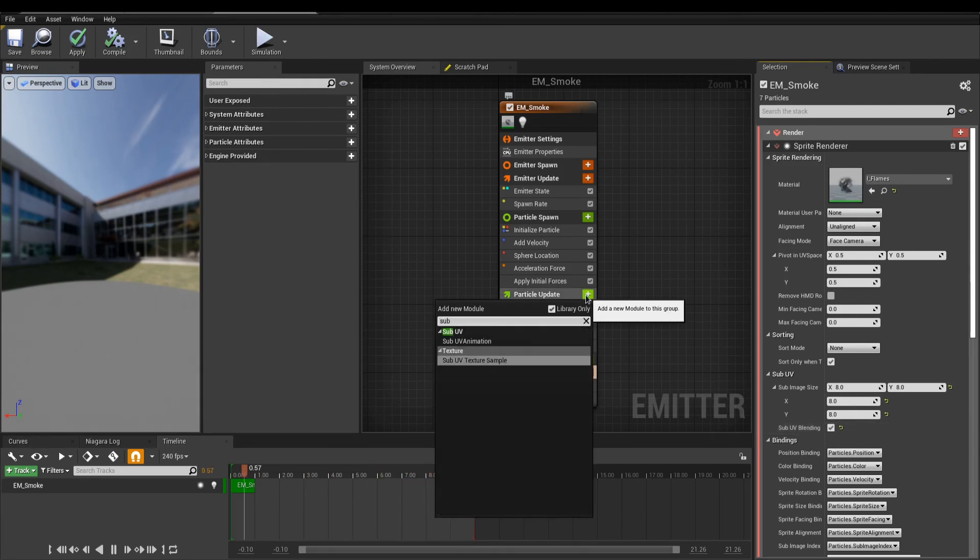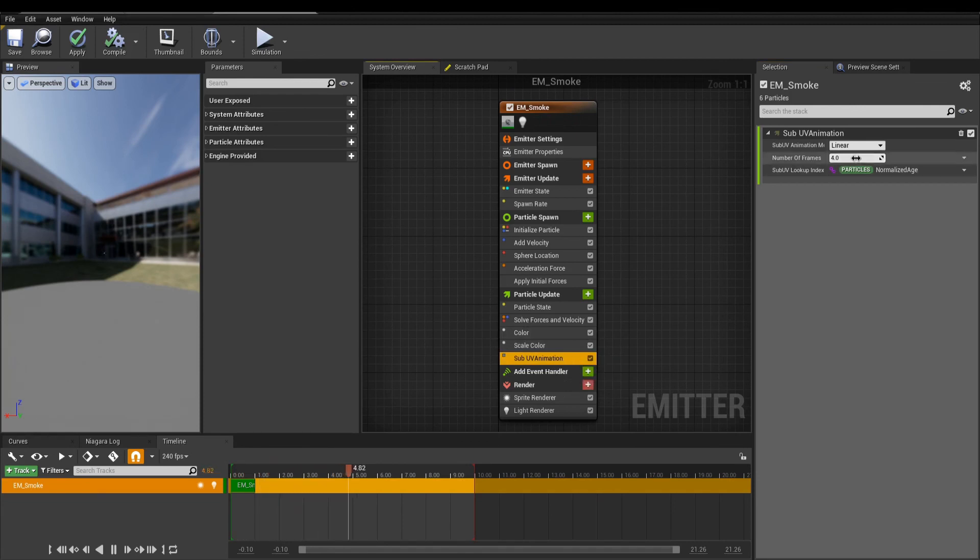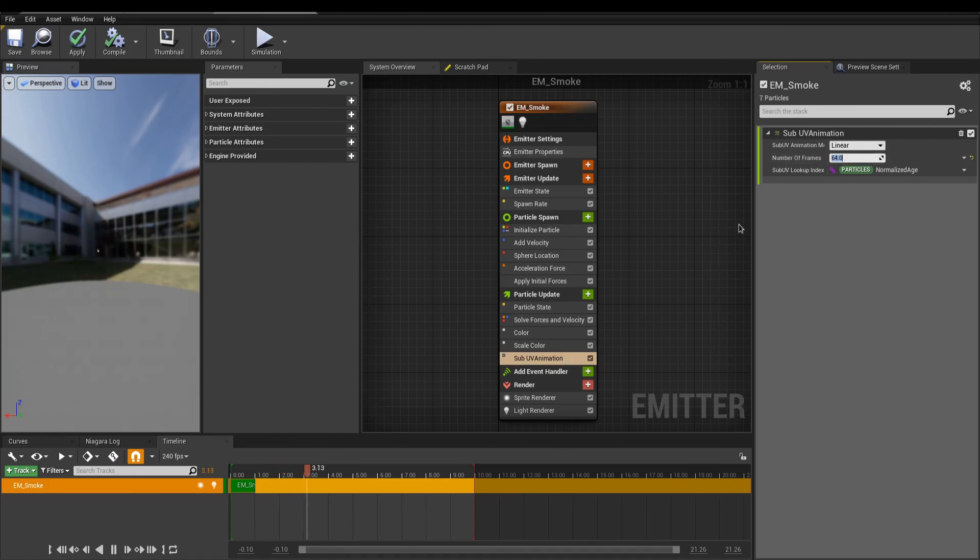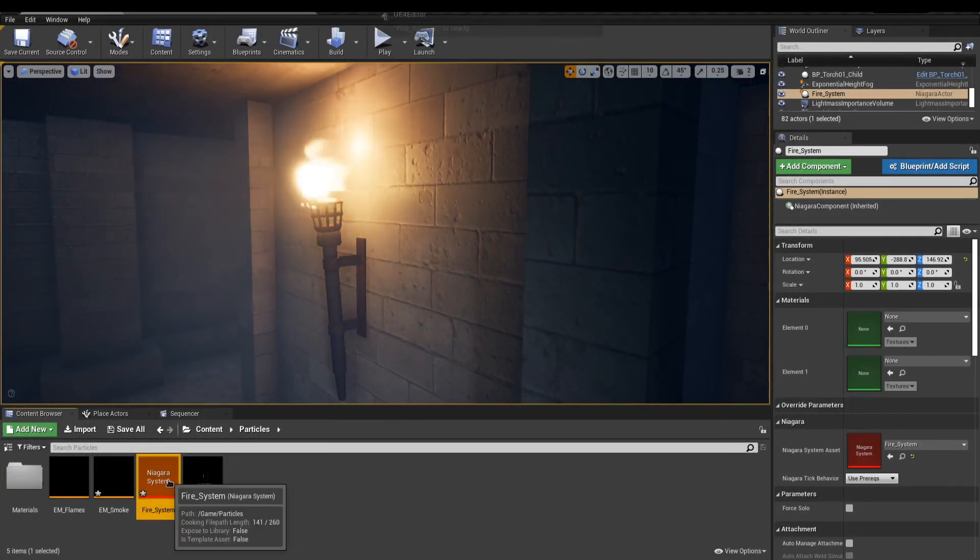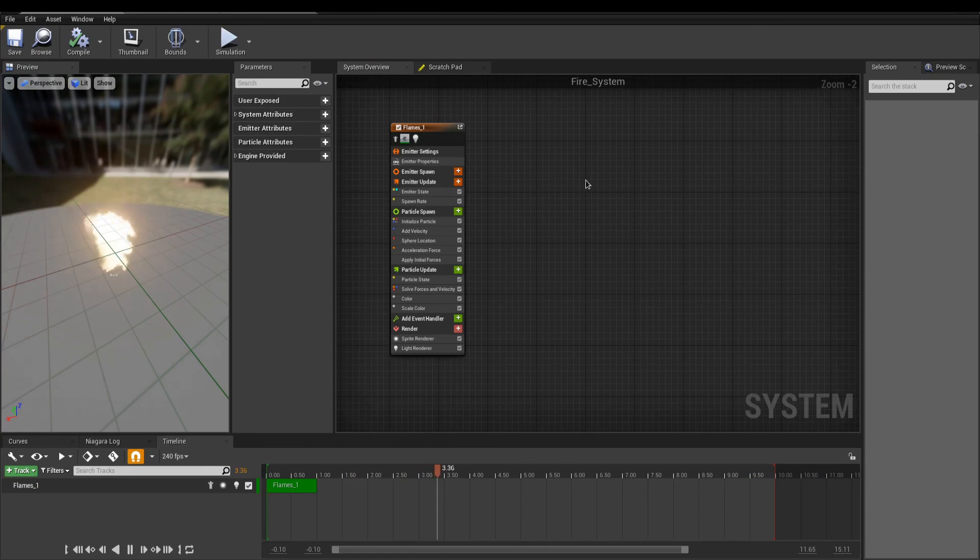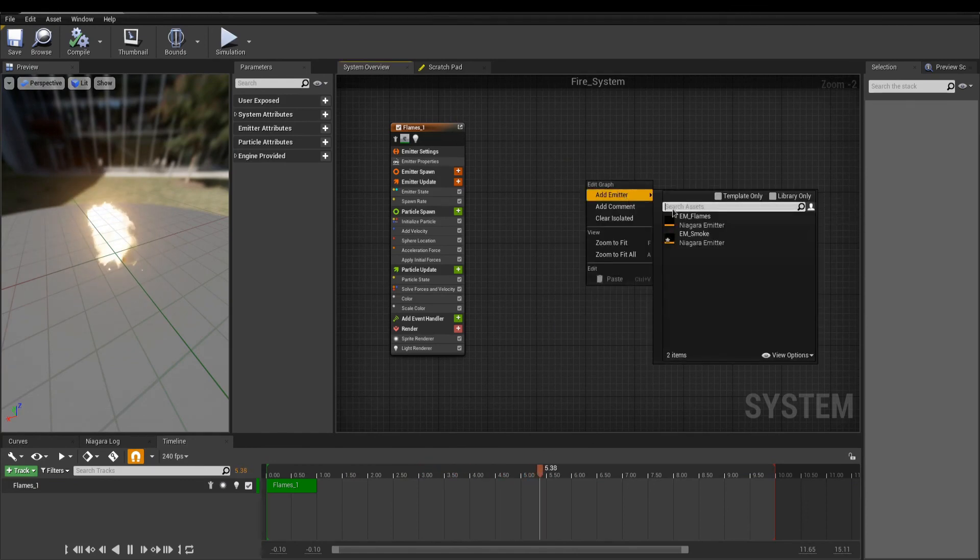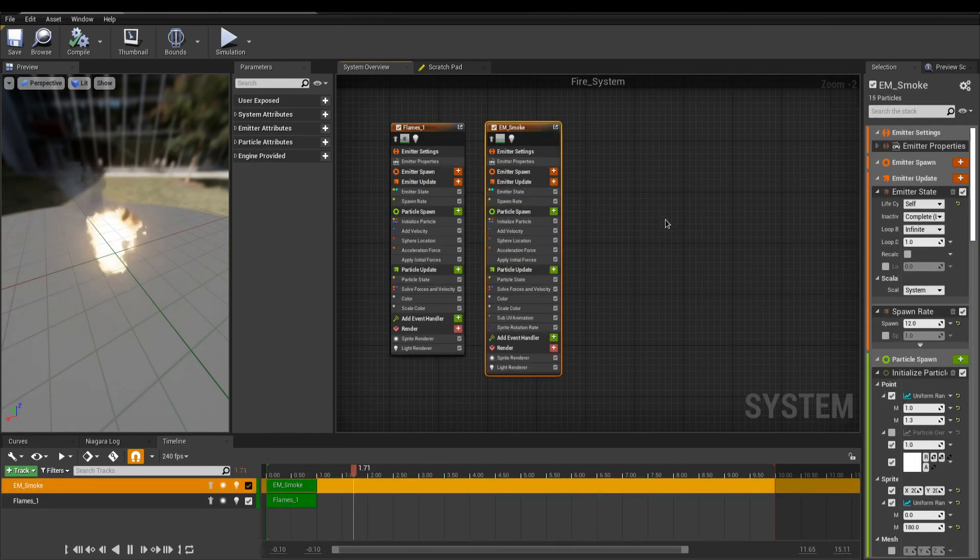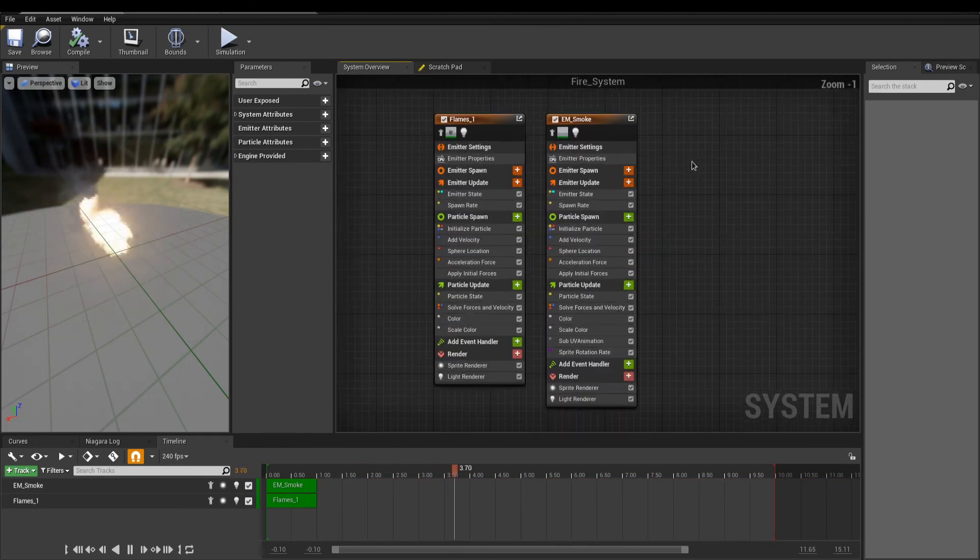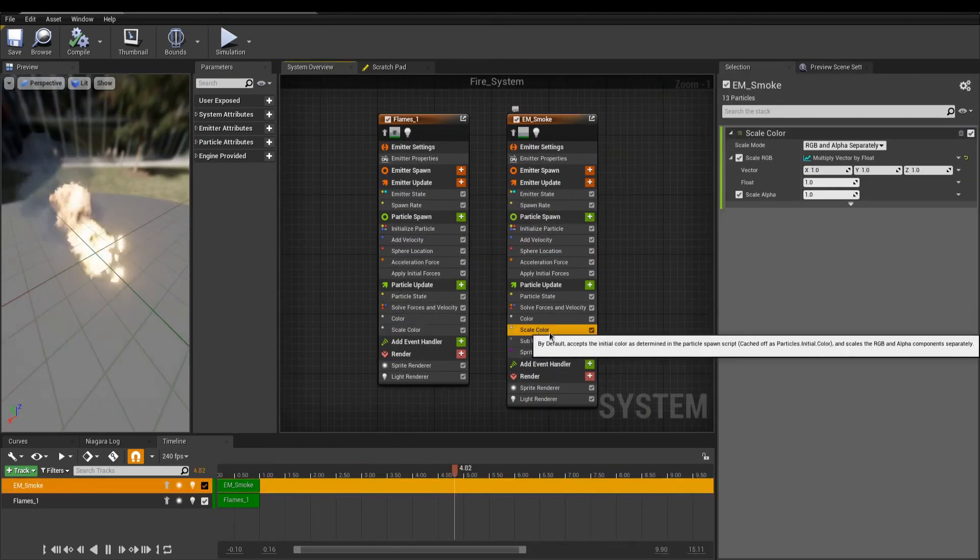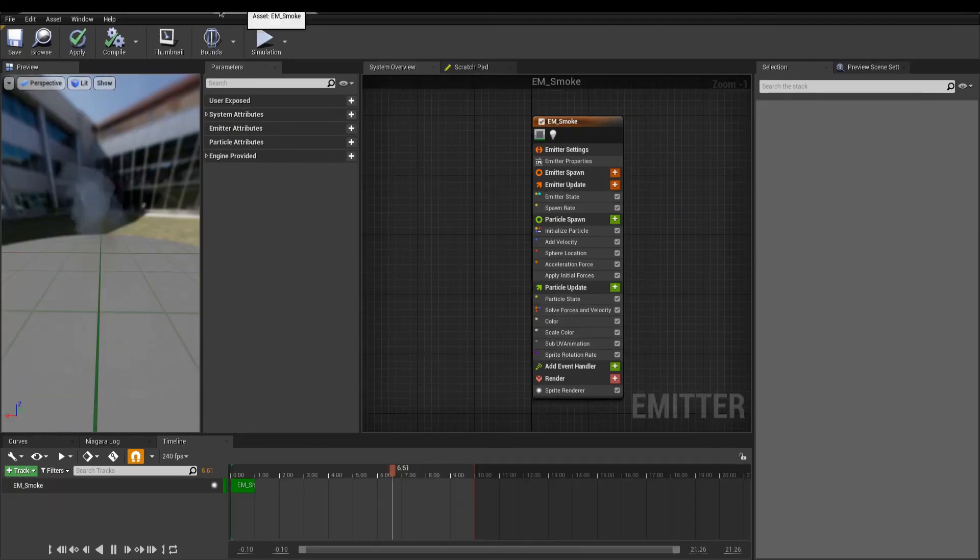Make sure to add the smoke emitter to the system. Right-click in an empty spot and add the smoke emitter. Working in context of other emitters will get better results. You can play around with any modules you like and make it look the way you want.